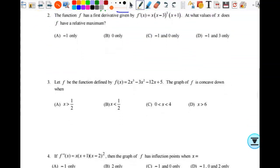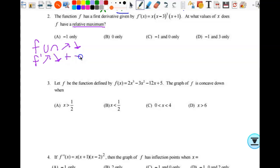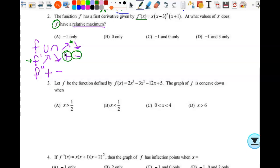Number two: function f has a first derivative — I'm given f prime. I want to know at what values of x it has a relative maximum. A relative maximum occurs when f prime changes from positive to negative — that's what I'm looking for. I already have the derivative and it's already factored, which is a bonus. So from here I get my zeros: x equals 0, 3, and negative 1.